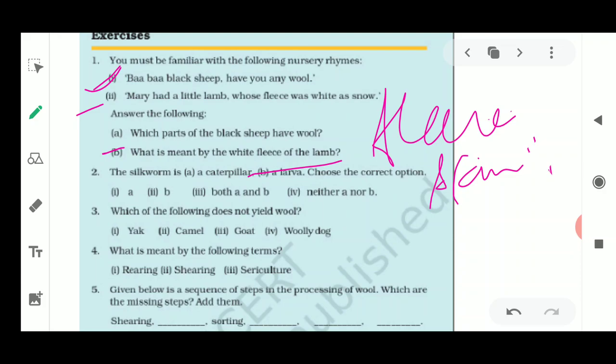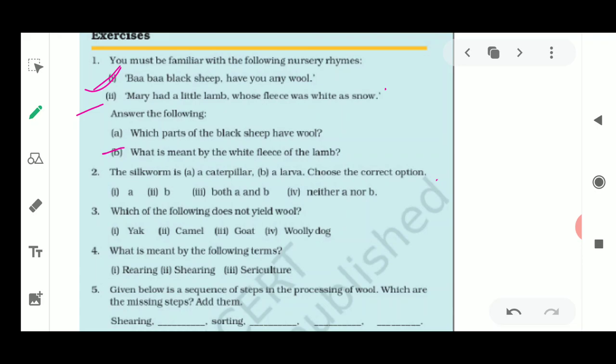The second question asks whether the silkworm is a caterpillar or a larva. The options are: A - it is a caterpillar, B - it is a larva, both A and B, or neither. The answer is that the silkworm is a caterpillar as well as a larva, because it is part of the larva stage. So the answer is both A and B.